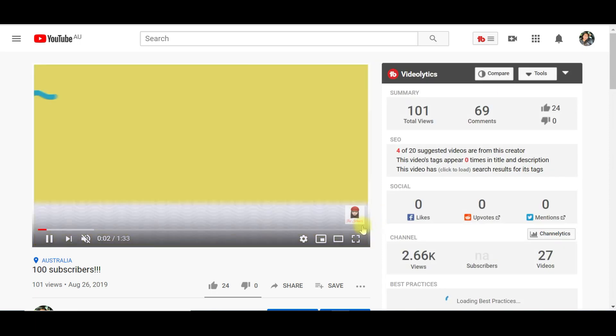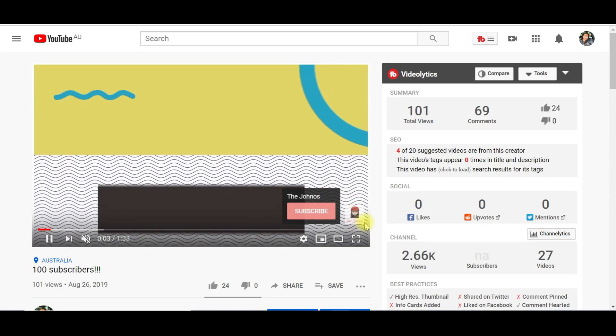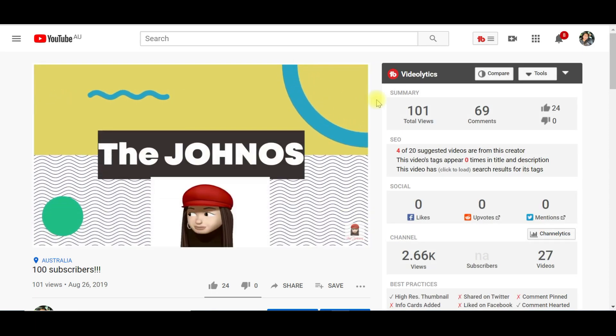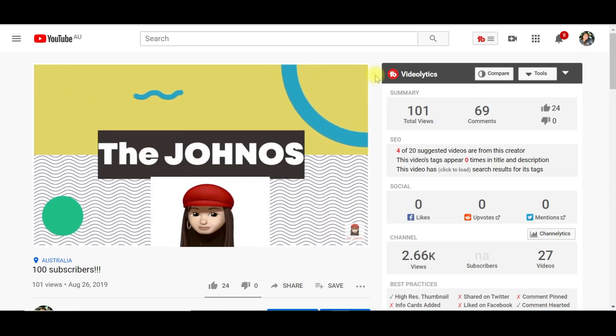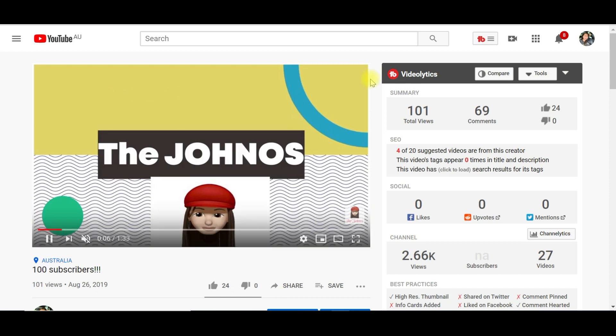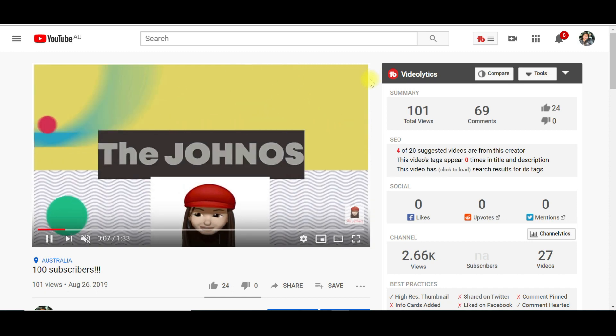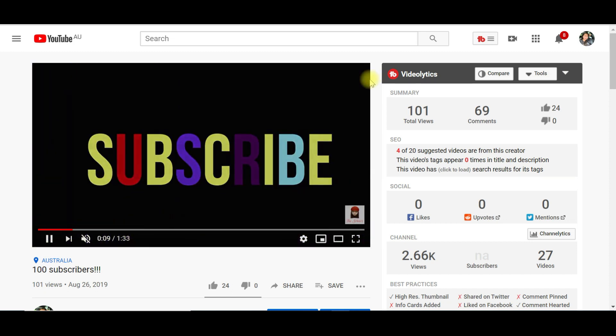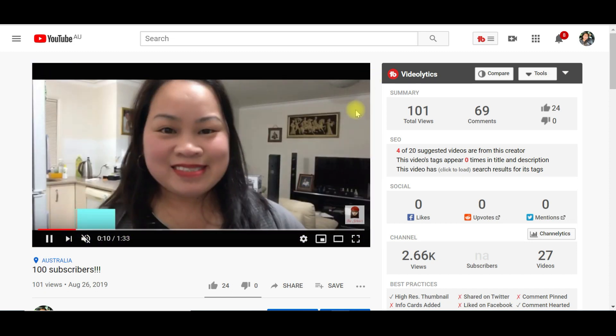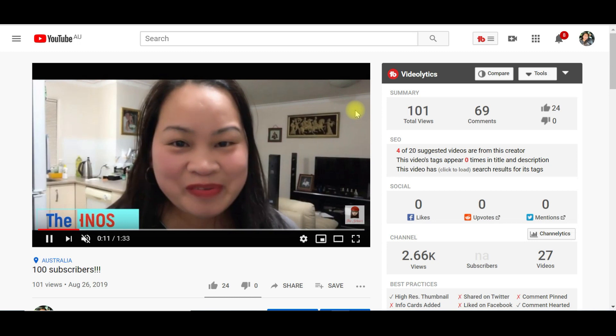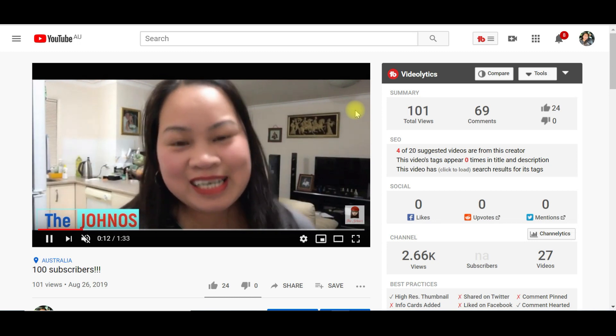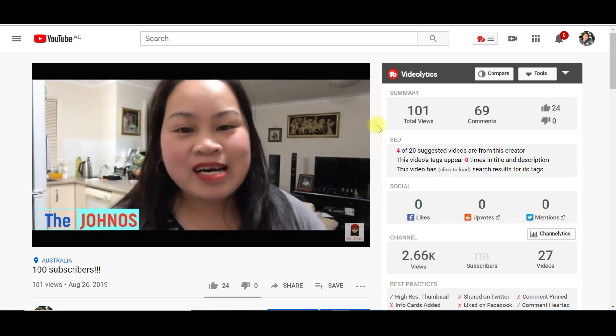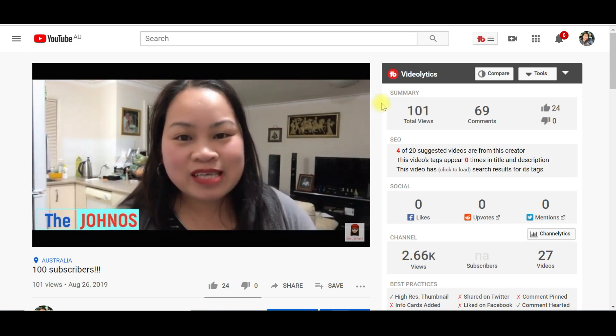And now you can see the little image here on the bottom. By adding a watermark, viewers can directly subscribe to your channel if they hover over the watermark when using YouTube on a computer. So let's try.